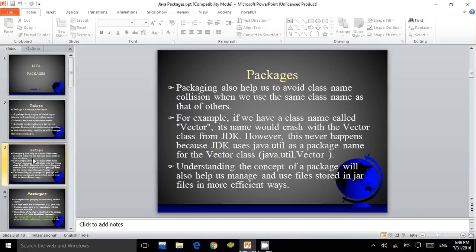Packaging also helps us to avoid class name collision when we use the same class name as that of others. For example, if we have a class name called Vector, its name would clash with the Vector class from JDK. However, this never happens because JDK uses java.util as a package name for the Vector class, that is java.util.Vector.